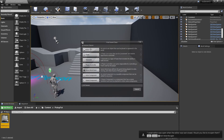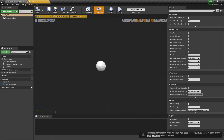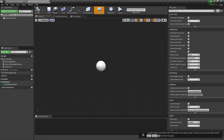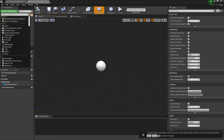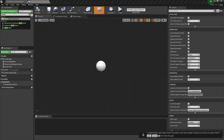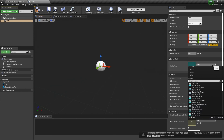We're going to right-click, make an actor, and we're going to call this 'coin' and open that up. Then we're going to add a component and add in a static mesh — I'll call it 'coin'.